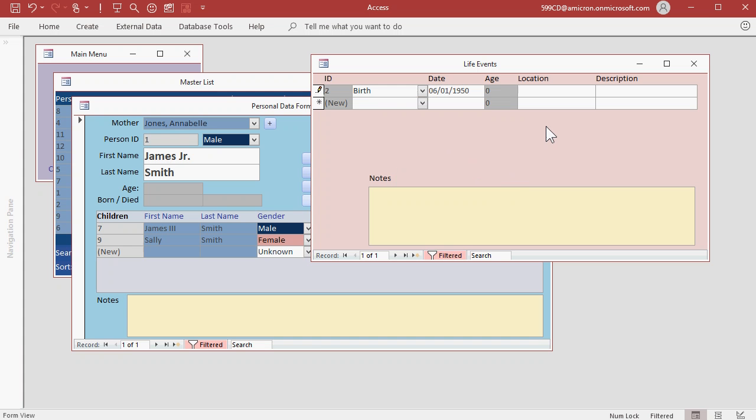Type in his location if you'd like to. Let's say he was born in Buffalo, New York. And you can put any other information you want in the description field. Down below here, these notes are unique for each life event too. These will change depending on which life event that you're on.